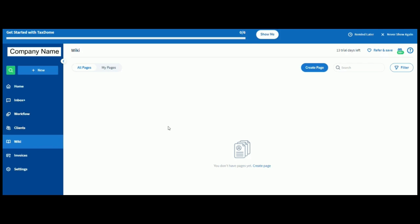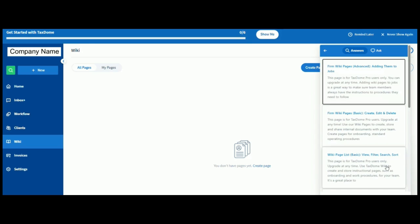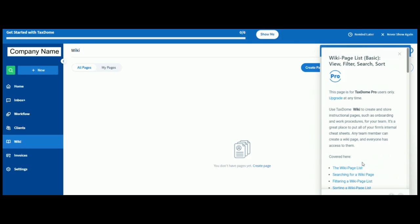But, what this page is, is effectively a file or folder where you can put in all internal procedures, tips, guidance, etc. on various clients. Or, you know, sort of procedures to follow on those clients. And, we can read a little bit more about this. So, if we actually click on this magnifying glass down here and click on, I'll type in wiki. And go to basic here. It tells you that this is a space to create and store instructional pages such as onboarding and work procedures for your team. So, it's a place that you can put all of your firm's internal cheat sheets, in effect. And any team member can create a wiki page. And everyone has access to them.